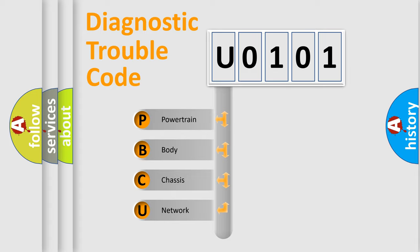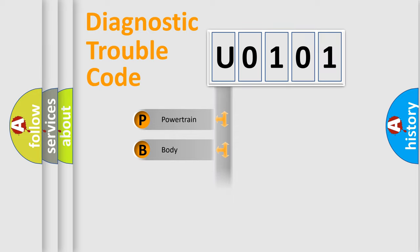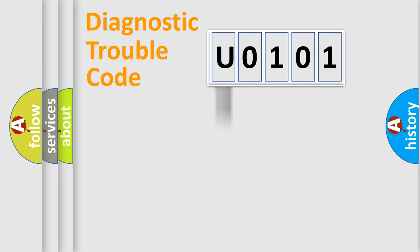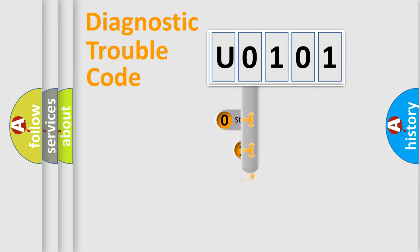We divide the electric system of the automobile into four basic units: Powertrain, Body, Chassis, and Network. This distribution is defined in the first character code.